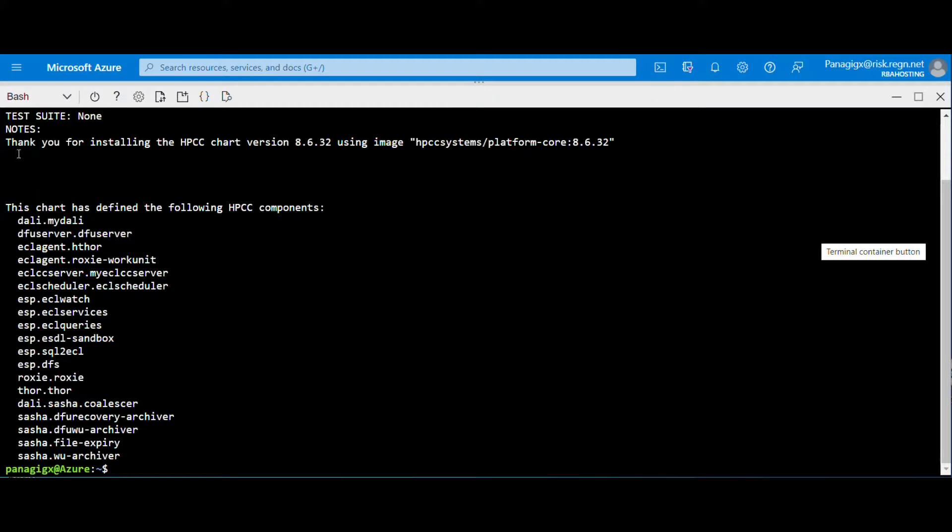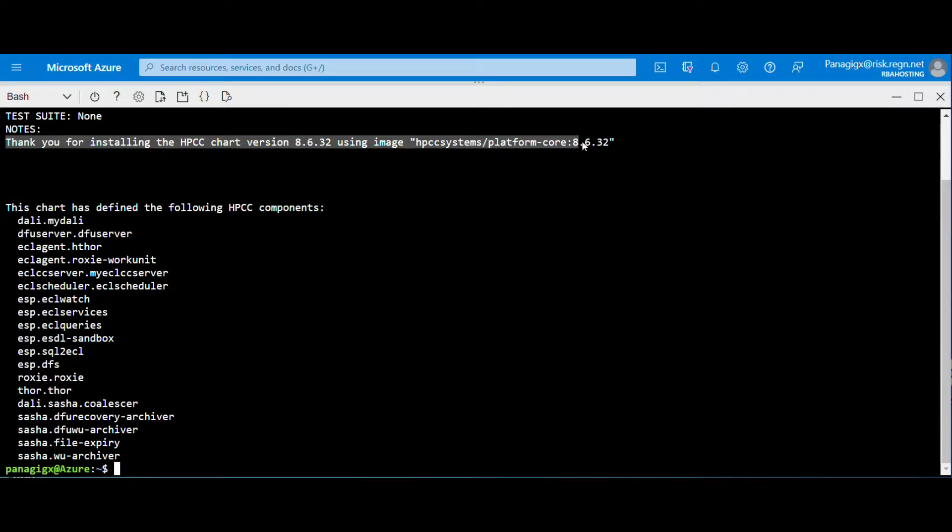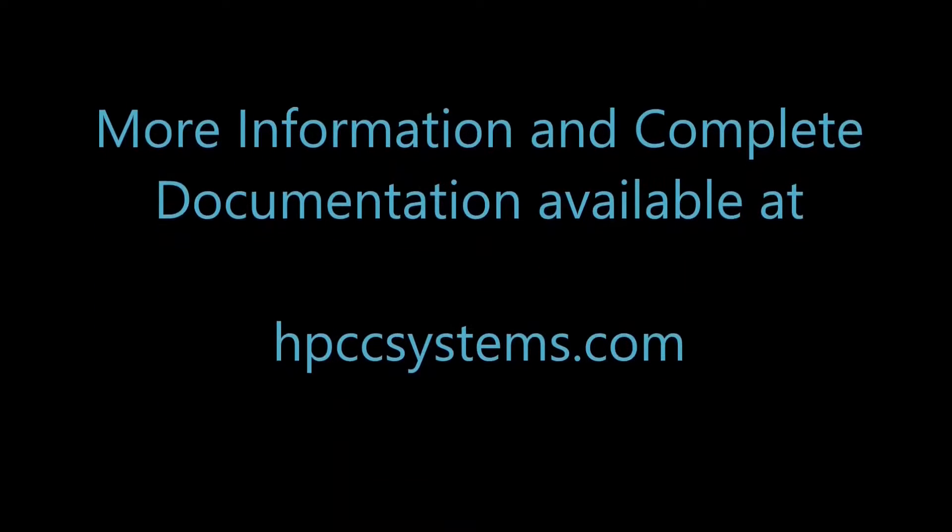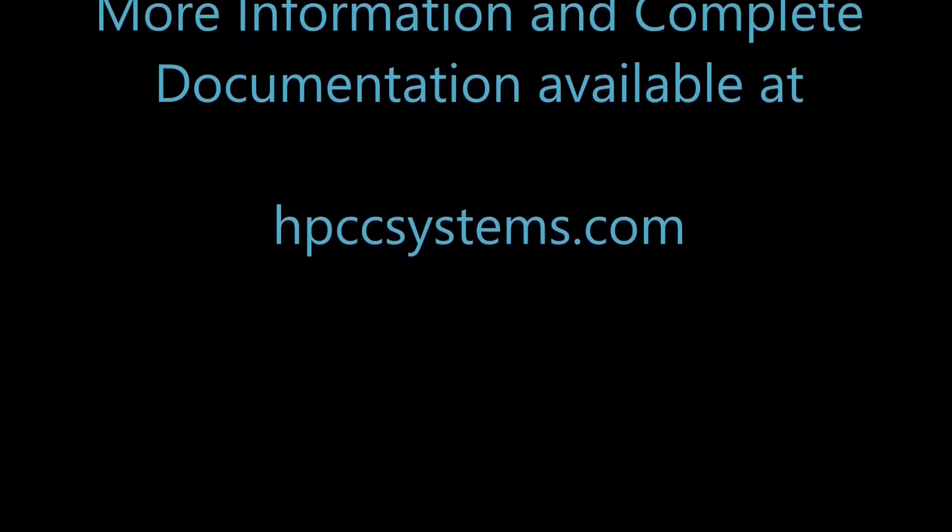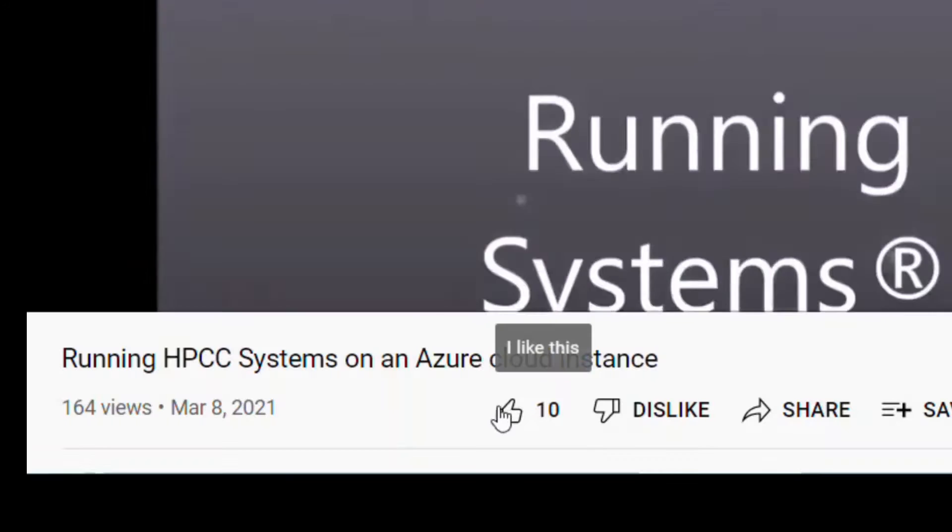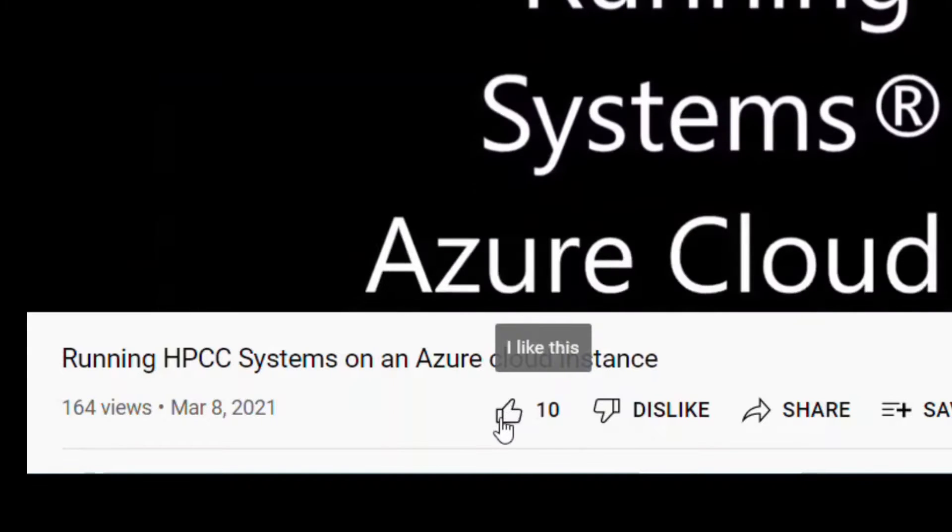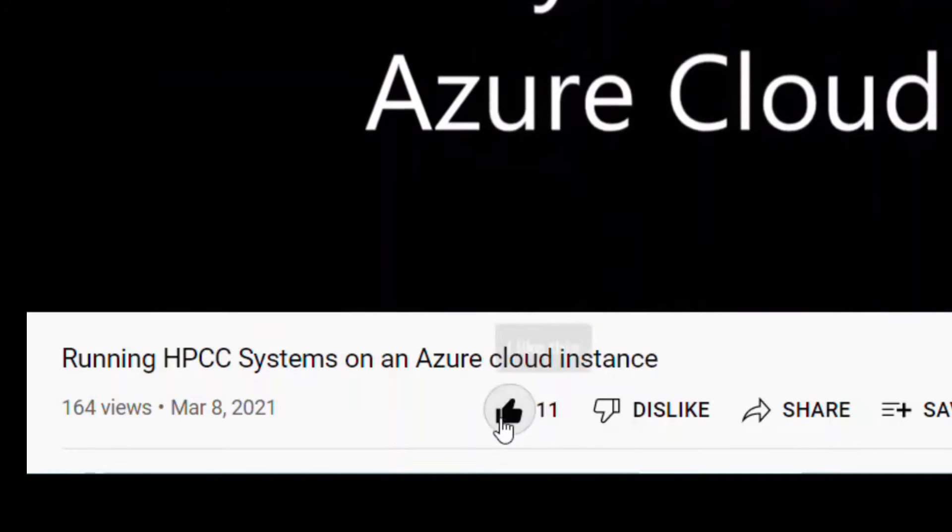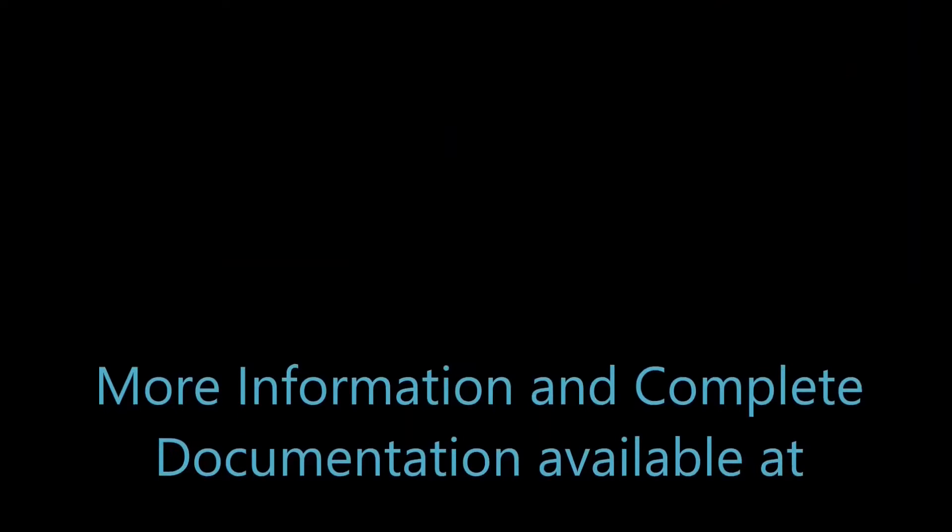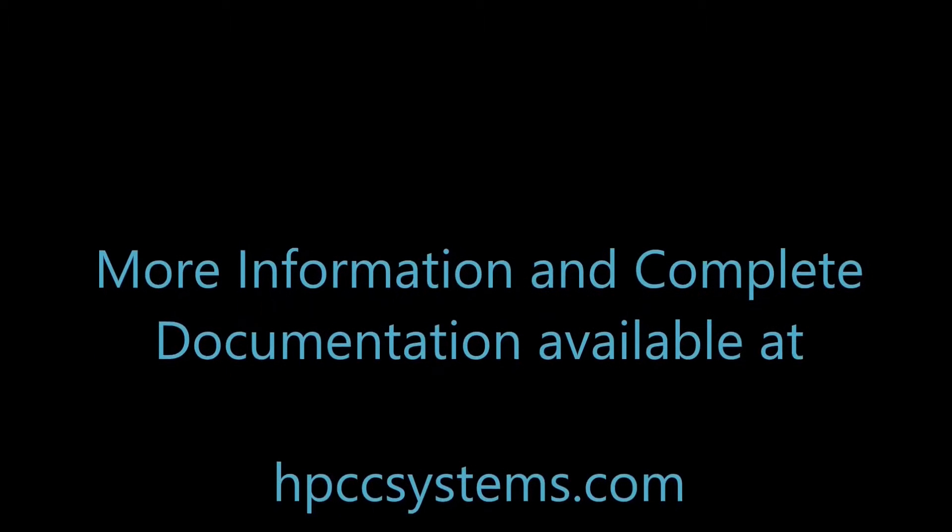For more information, please refer to the HPCC Systems website and official documentation. If you've learned something or if you've enjoyed this video, won't you take a second and press the like button or just let us know in the comments below. Till next time, thank you for watching.